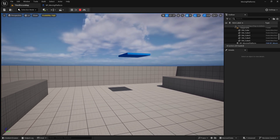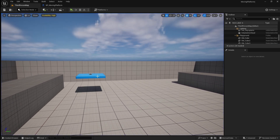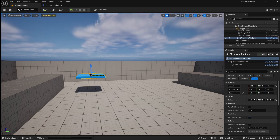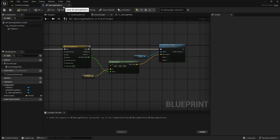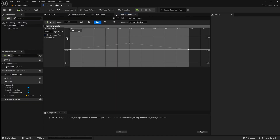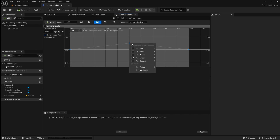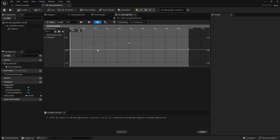At the moment our platform isn't very smooth, as when it reaches one of the endpoints it suddenly reverses direction. I'll quickly show you how to make the movement smoother so that it slows down at each end. Go back to the Moving Platform Blueprint and open the timeline, then drag to select all the points on the graph. Right-click on one of the points and select Auto. This will smooth out the graph, making the platform slow down as it changes direction.